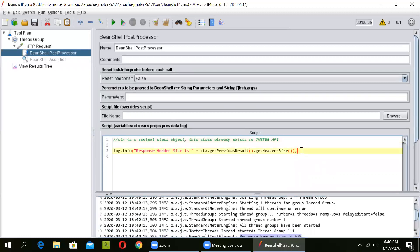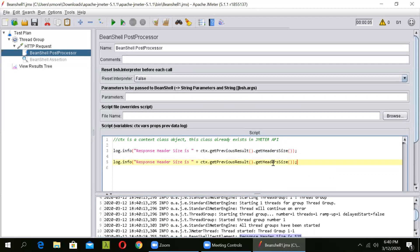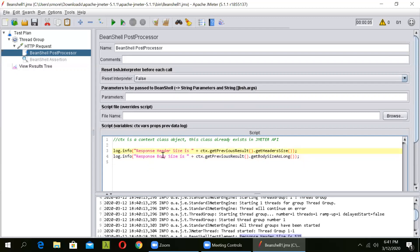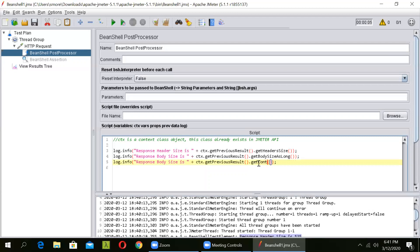In the same way, we can also print the response body size. To do so, just copy this line and make a few changes — we need to call getBodySizeAsLong(). This method will bring in the body size. Also, we can print the content type. Copy the same command and change the method to getContentType(). This will get the content type.